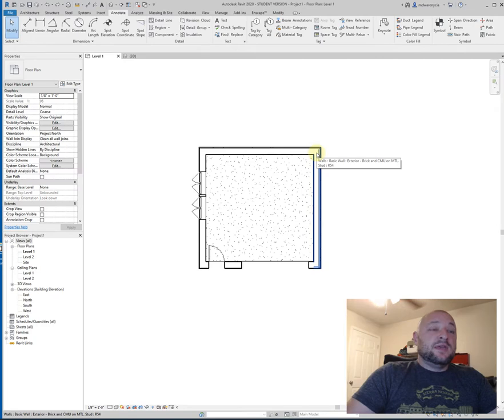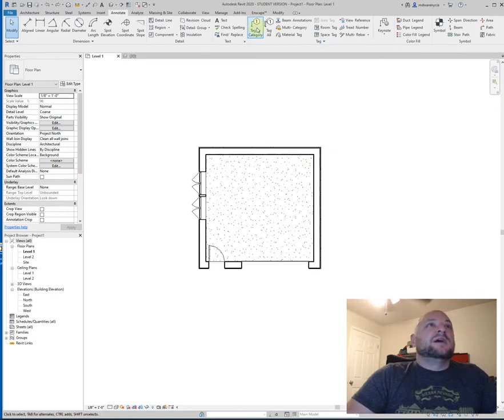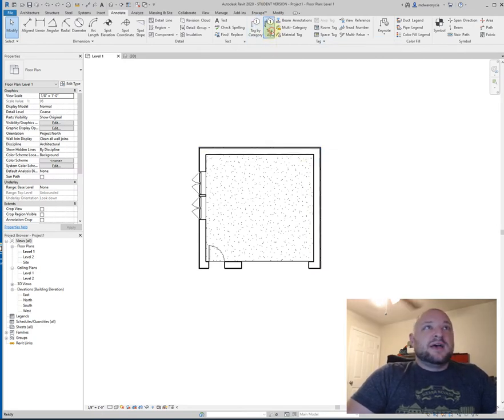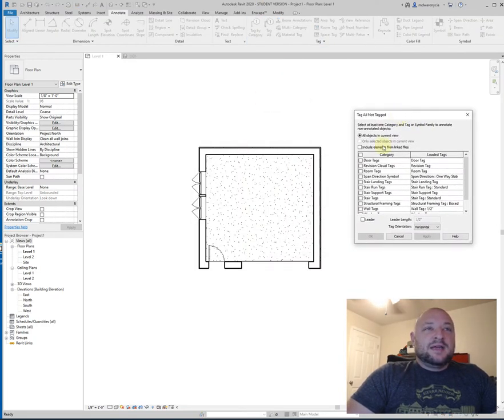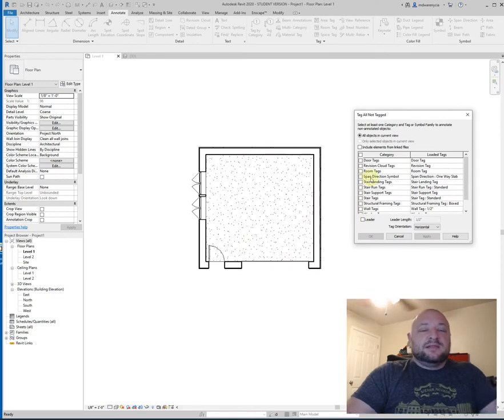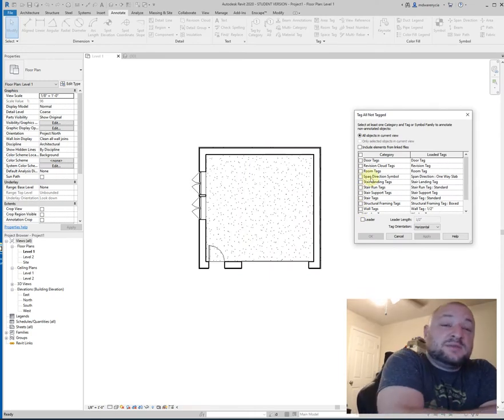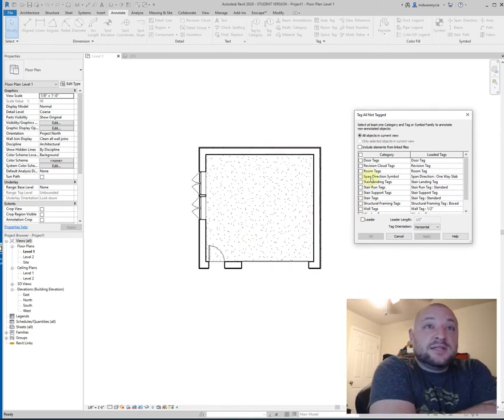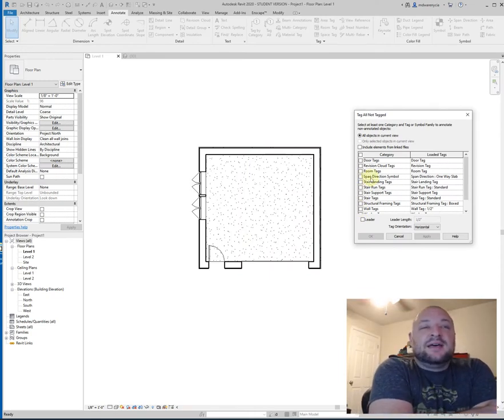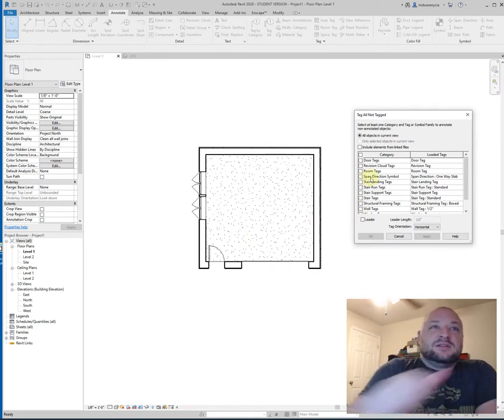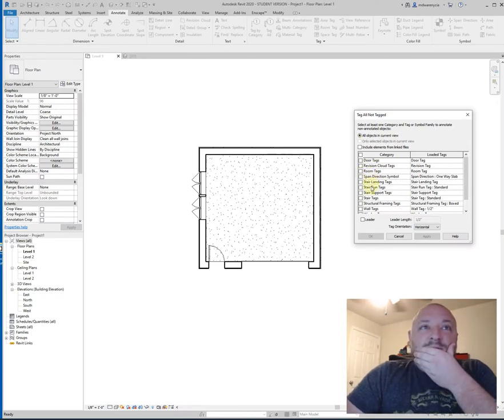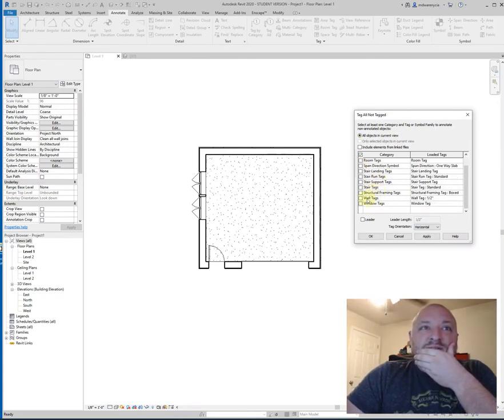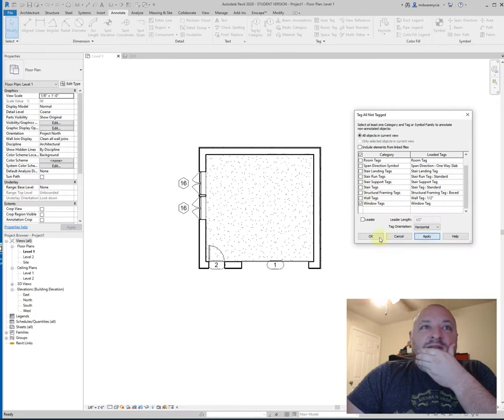Now, the other option you have is to click on the tag all option right here. And so this gives you a list of all the possible things that you can tag, and it's going to tag all of them. So in this case, what I want to do is I want to do door tags and window tags and hit apply.